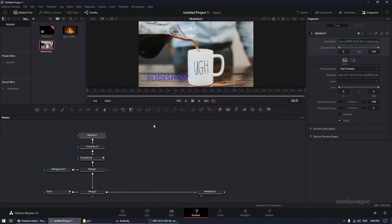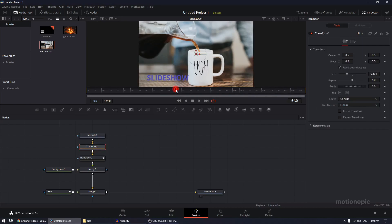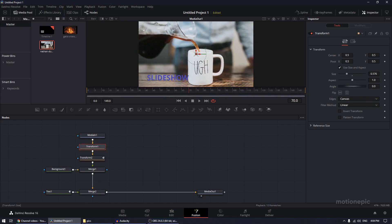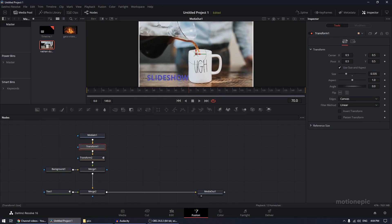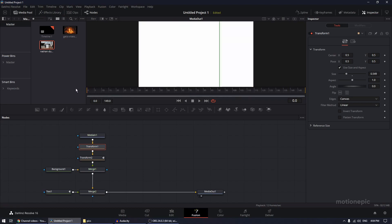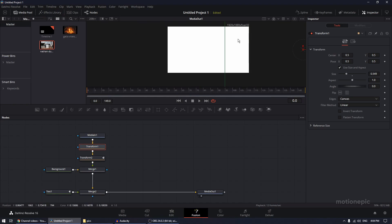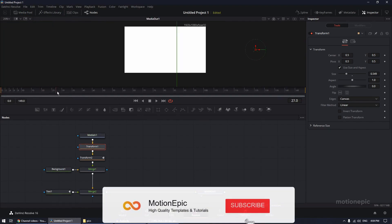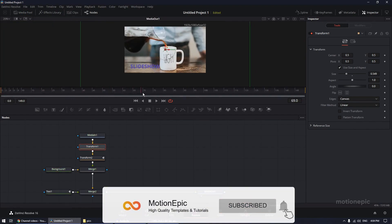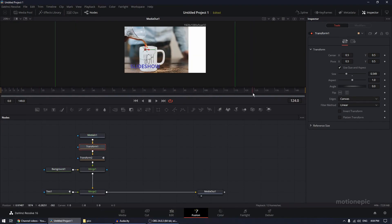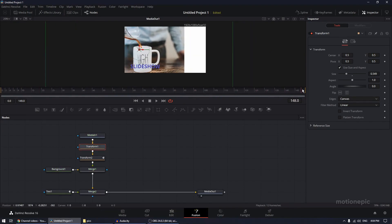Drag and drop the second image onto the Media In node — it will ask you to replace it, click OK. Select the Transform node, go to around the 70th frame, and scale the image down a bit to resize it. Go to the very first frame and make sure the image is not visible there. Exit the media pool and play the animation to see if it looks good.